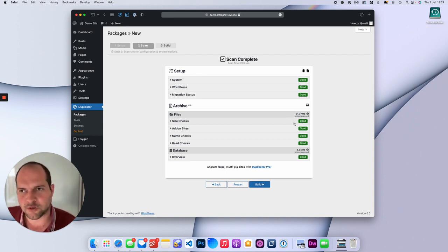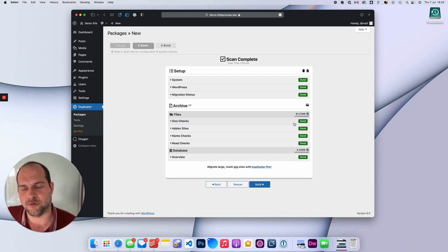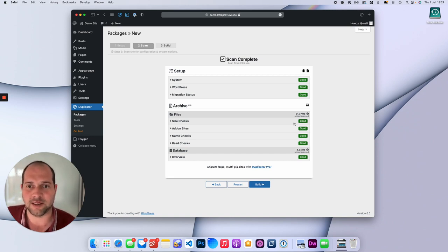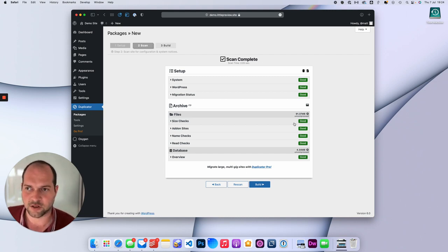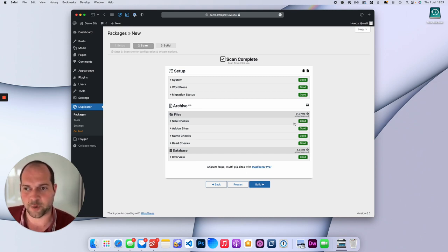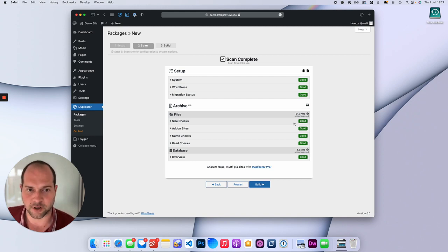If your backup fails because your site is too big, you may need to purchase the pro version of Duplicator or check out my other videos coming soon on how to back up your website with different backup plugins.